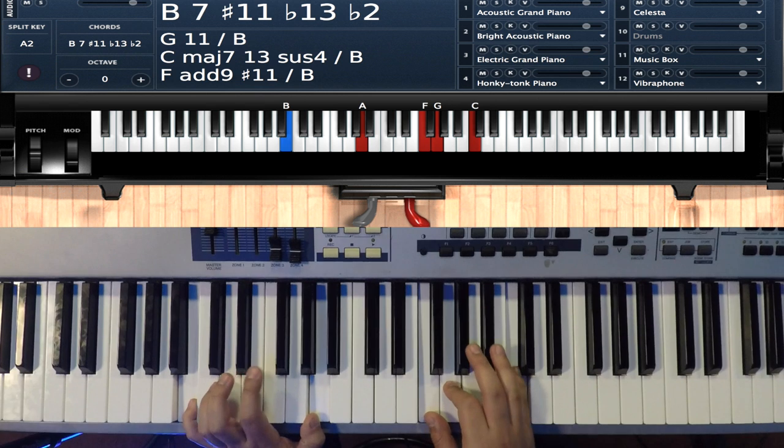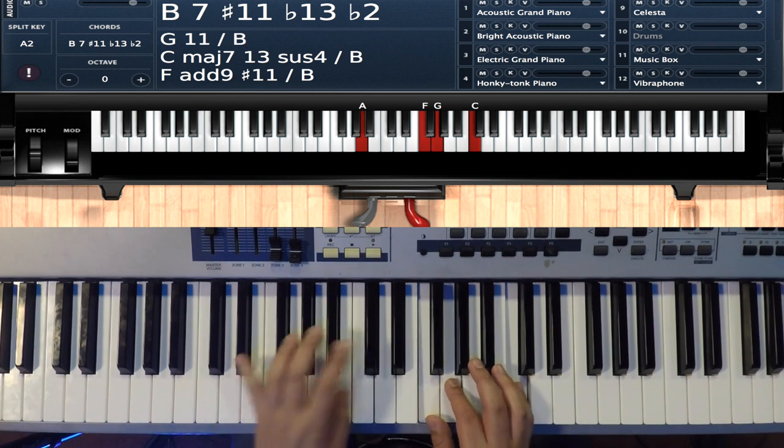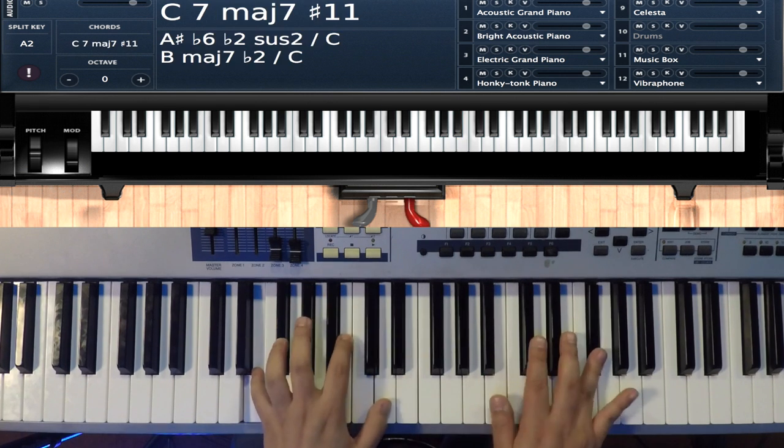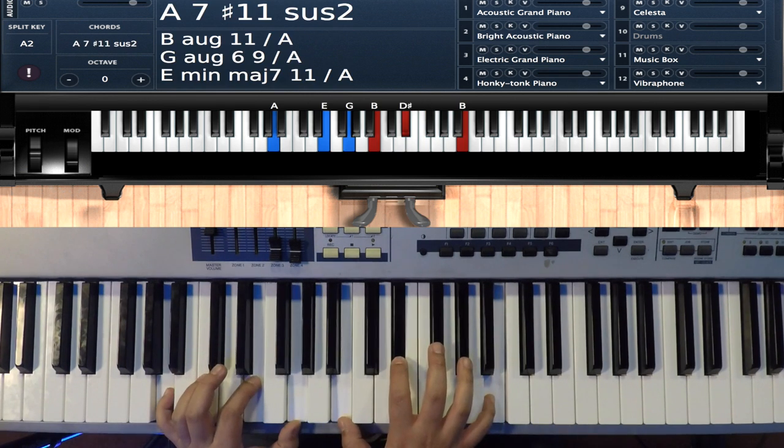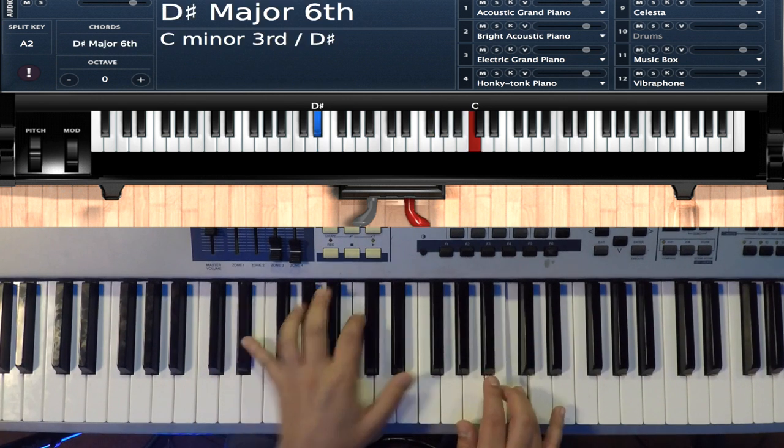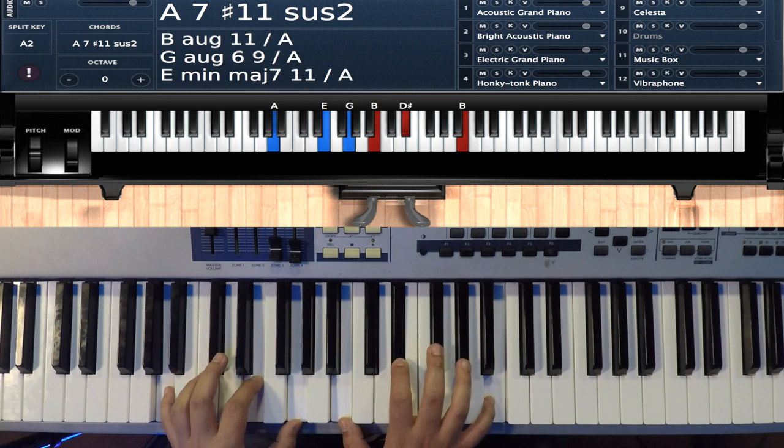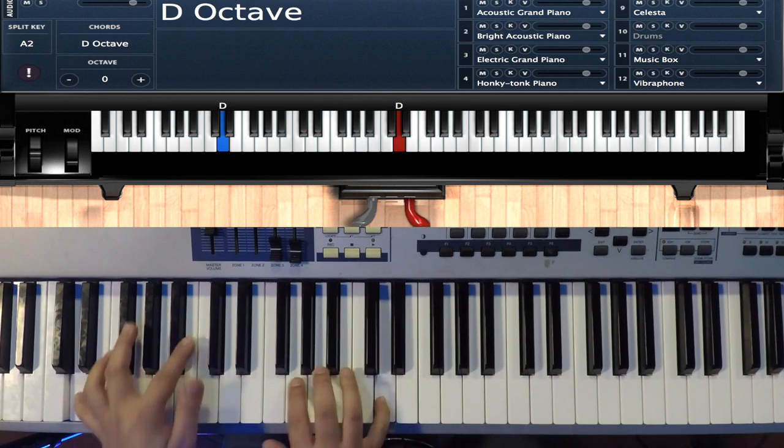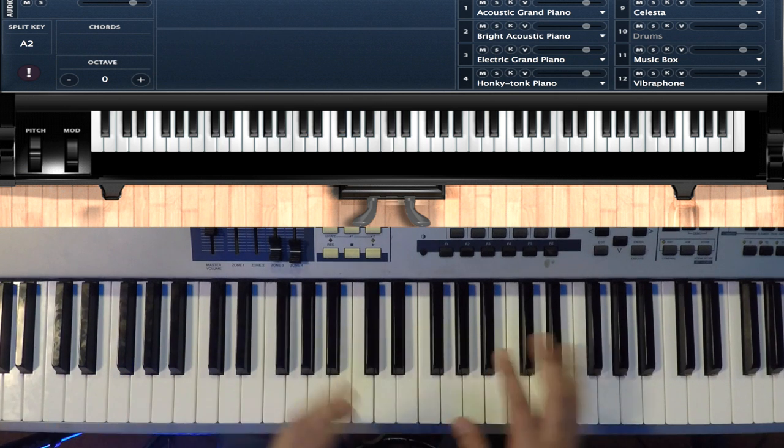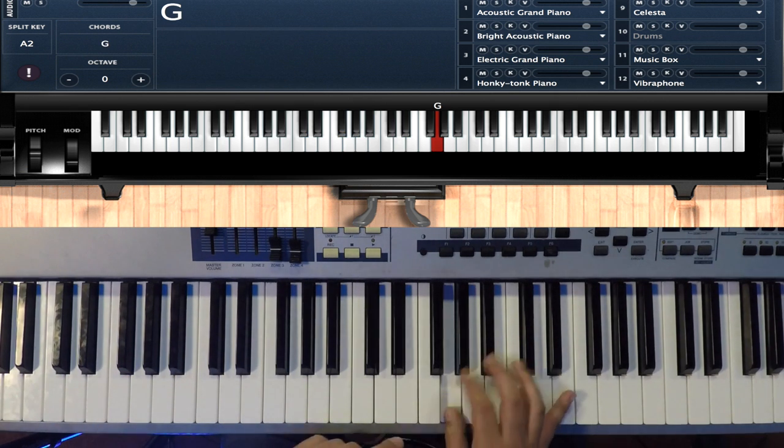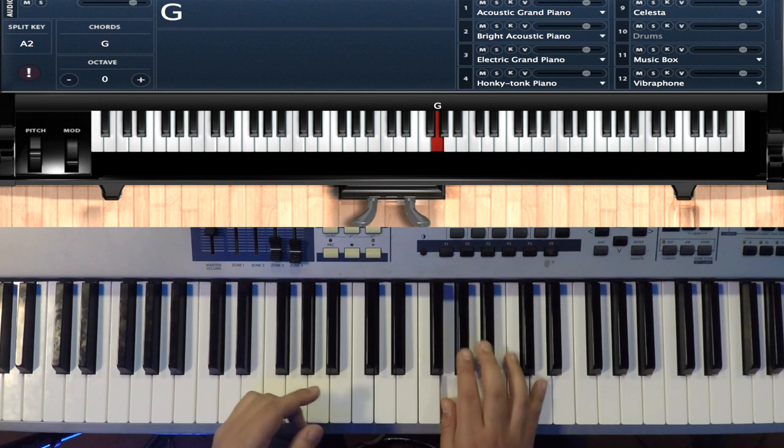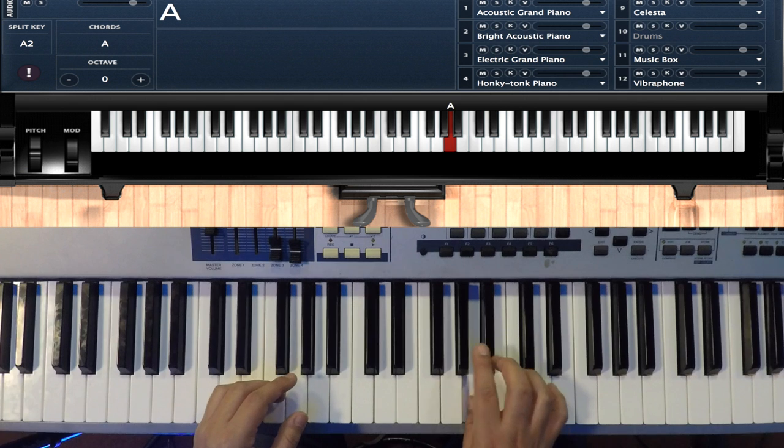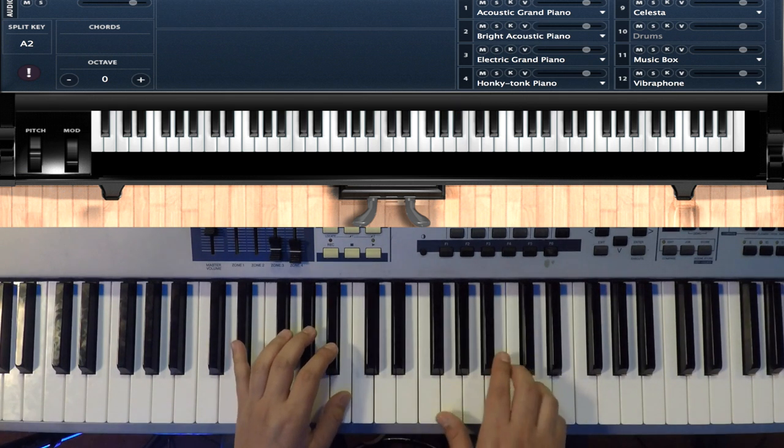There's this movement, resolving movement that I like that Corey does. What he's doing is he's using this, the G, and he's going G A flat F sharp G, and then he's walking half steps: A flat A B flat B to the C.